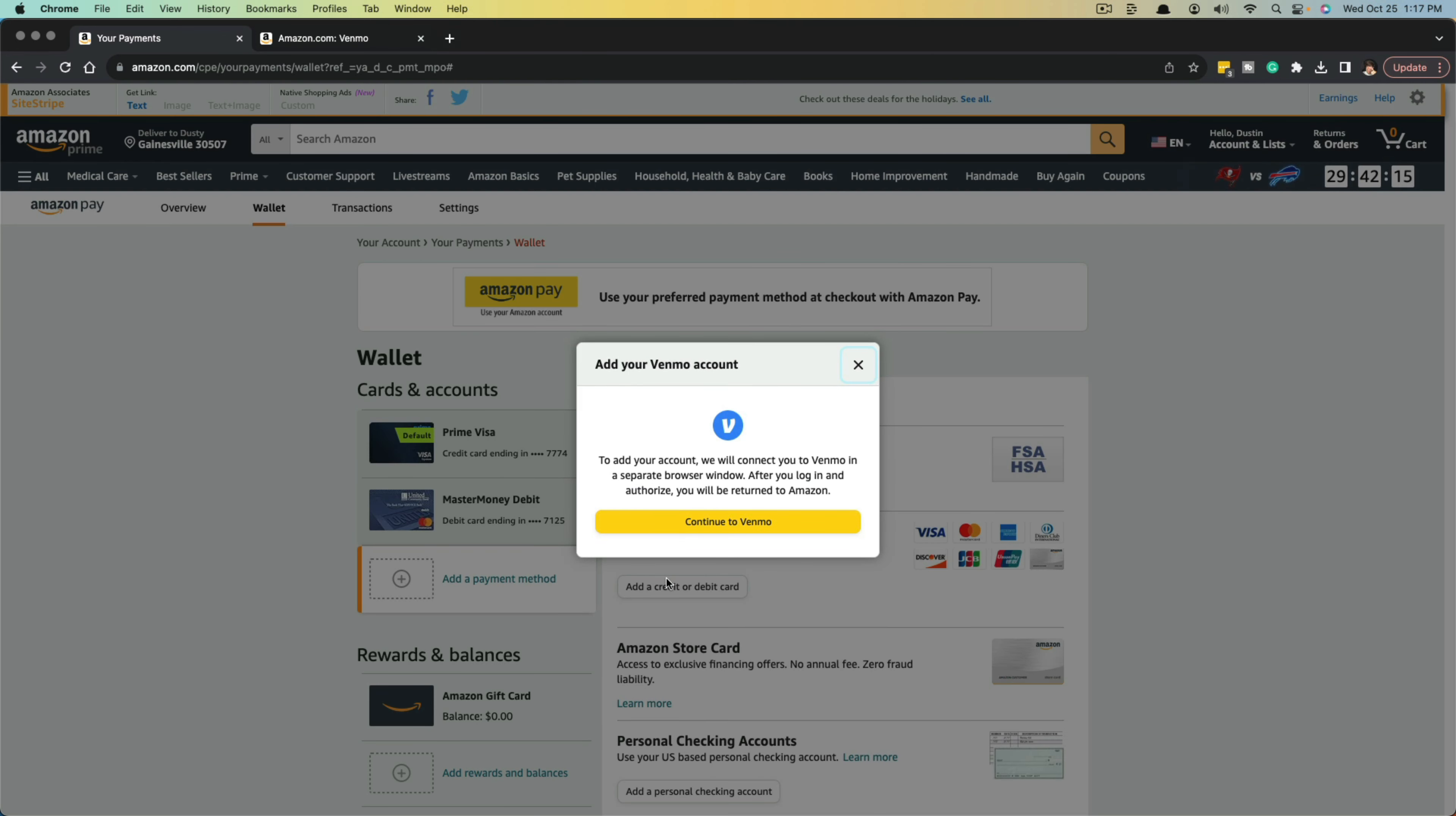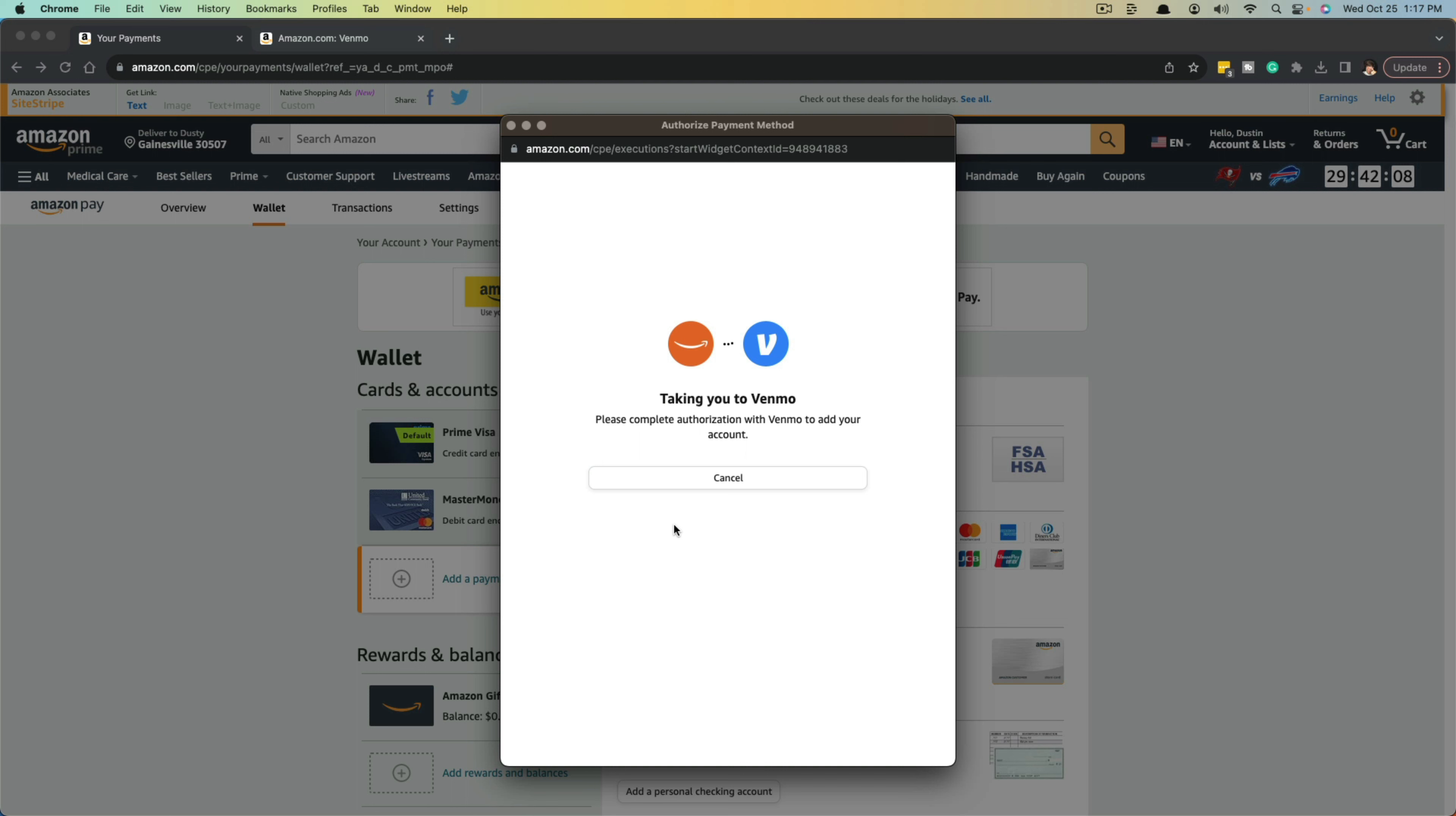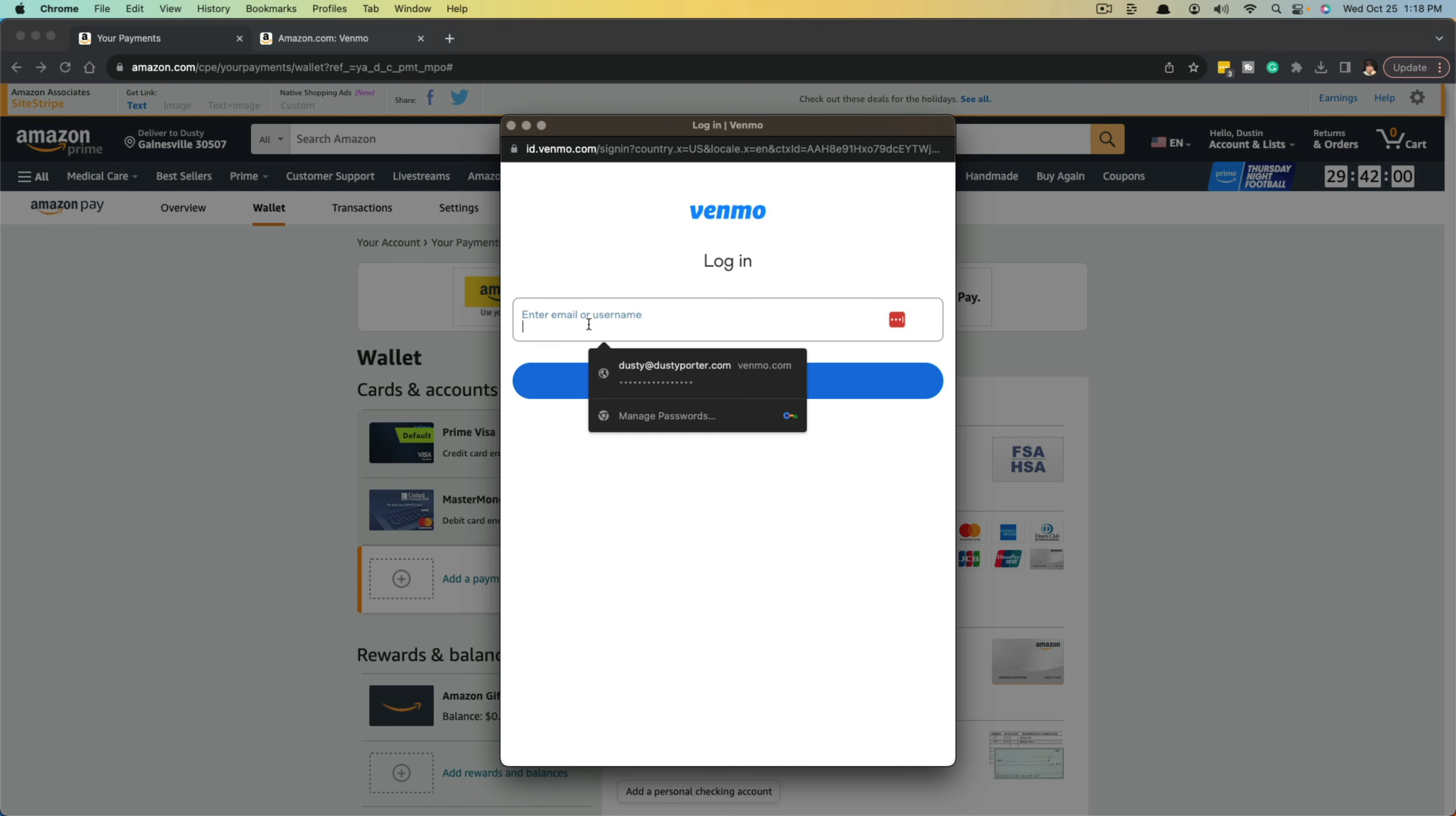And then it says to add your account, we will connect you to Venmo in a separate browser window. So as soon as you click the yellow continue to Venmo, it'll open up an option where it's going to take you to the Venmo website to authorize that you want to use Venmo for your Amazon account, thus requiring you to log in to your Venmo account.